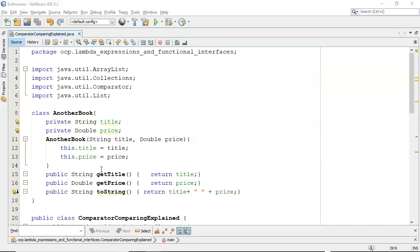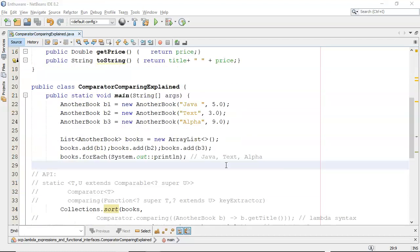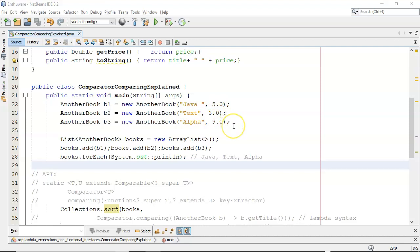So here I have a class AnotherBook with a title and a price, and I have some get methods in there. Now I create one with Java, one with Text, one with Alpha, and various prices. I then create a list generically typed for AnotherBook and I add in these books.